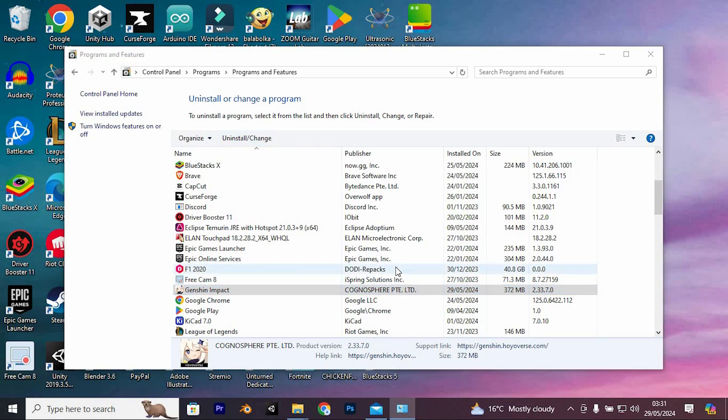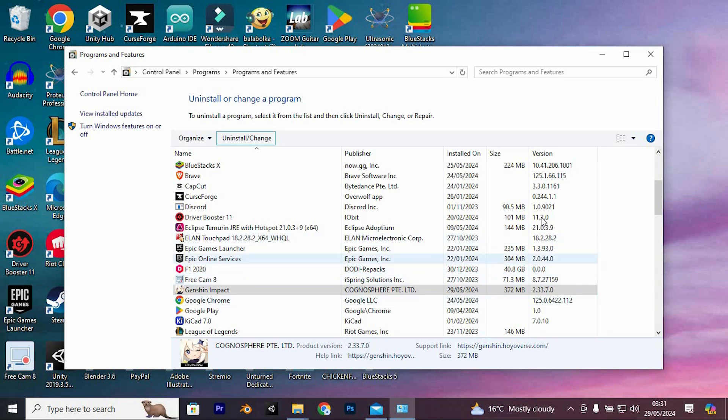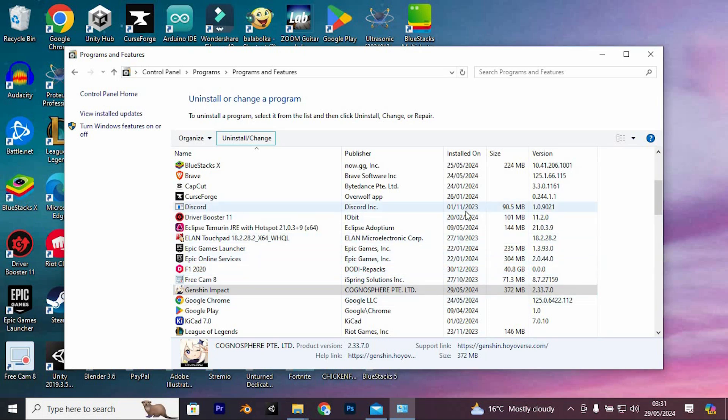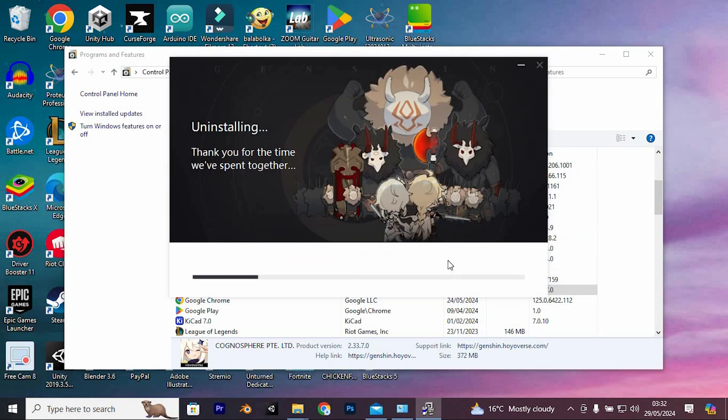Now tap on yes and you should be able to uninstall the software successfully. The uninstallation process will begin and you'll receive a notification once it's completed. Thank you for watching.